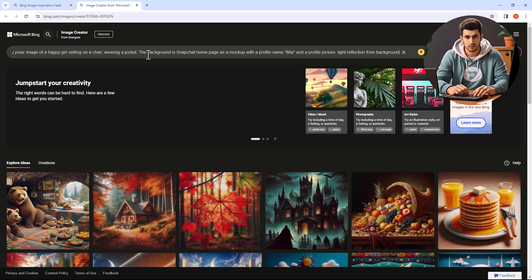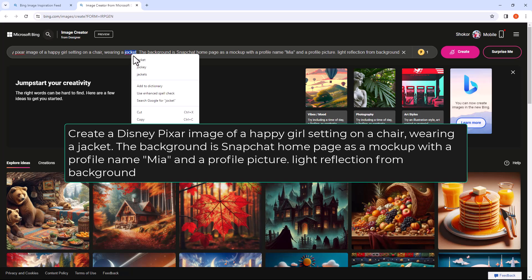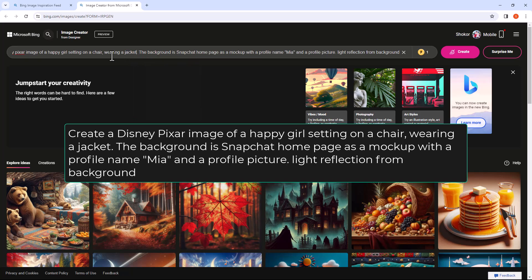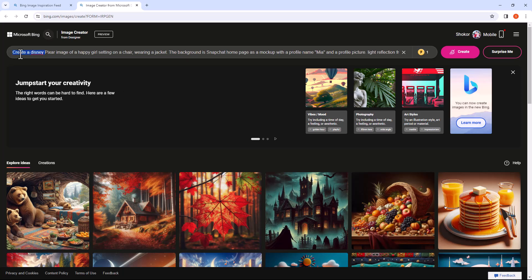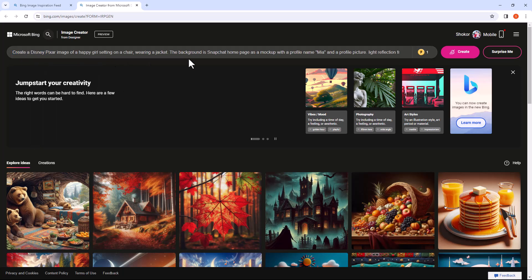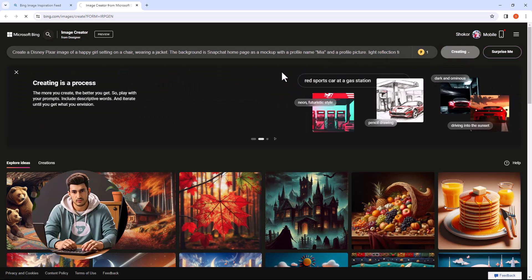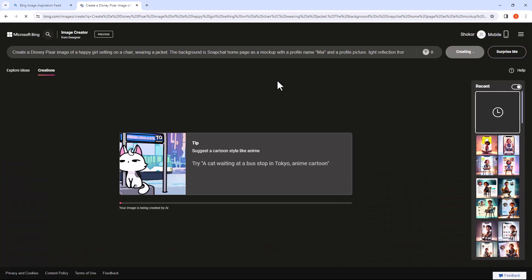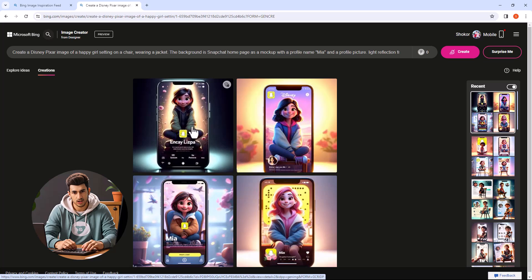Here you can type your prompt. Click on the Create button. Click on the image to preview.